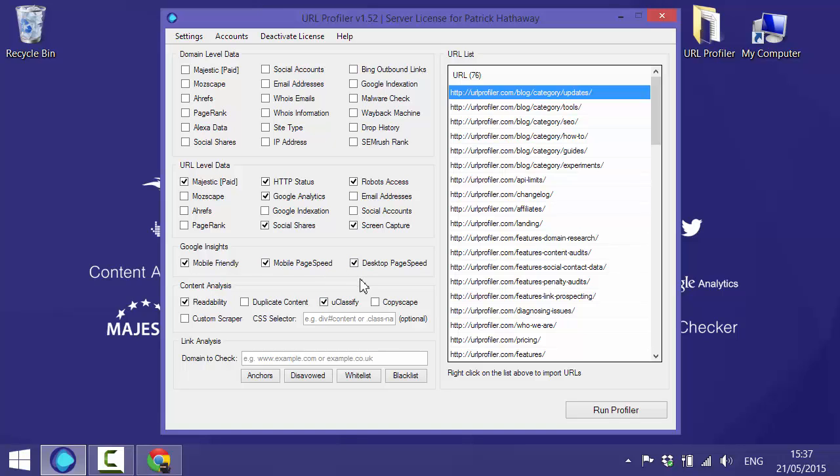What I'll do is I'll run the profile and then we'll look through the data and explain where all this data is coming in the export and what it all means. So we'll start the profile running now.